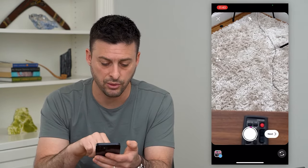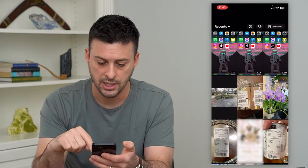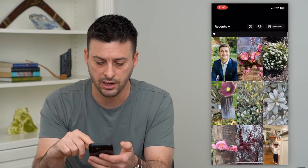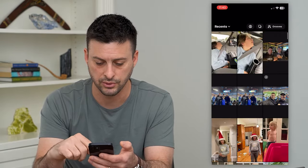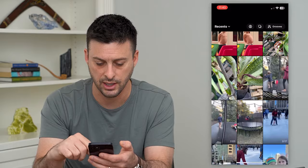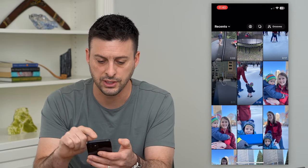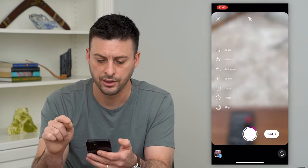So after that, I can always hit the gallery at the bottom left and let's find a random video on here. Scroll through to just find a video — let's choose this one. I'm going to hit Add here.